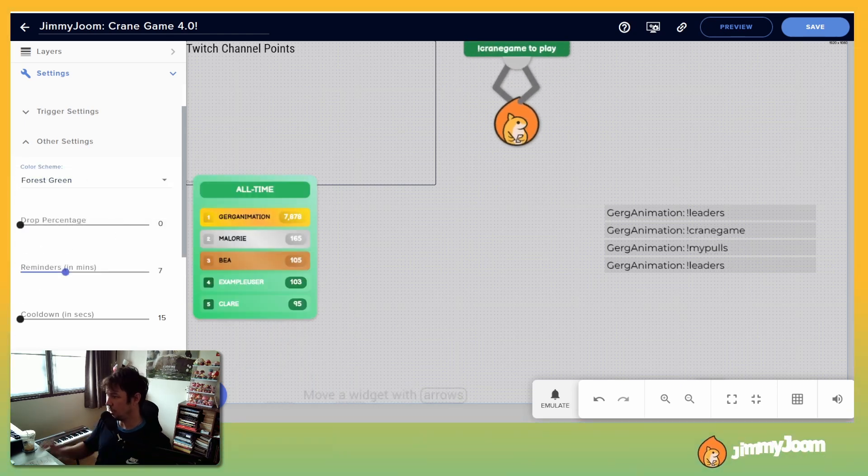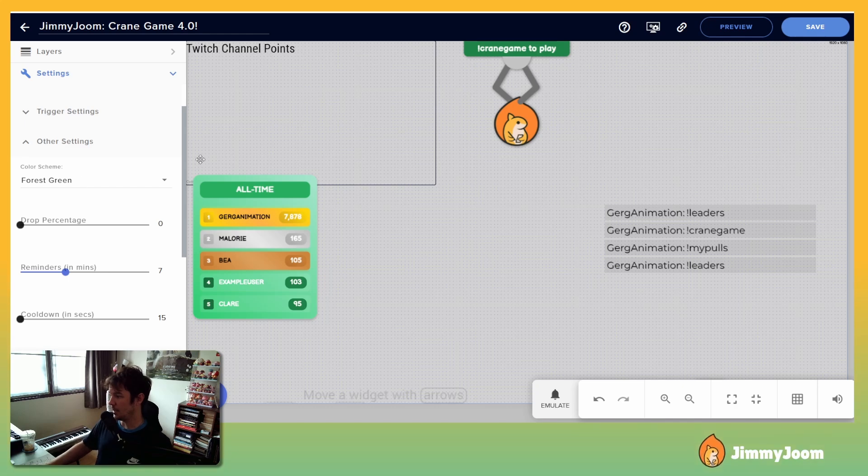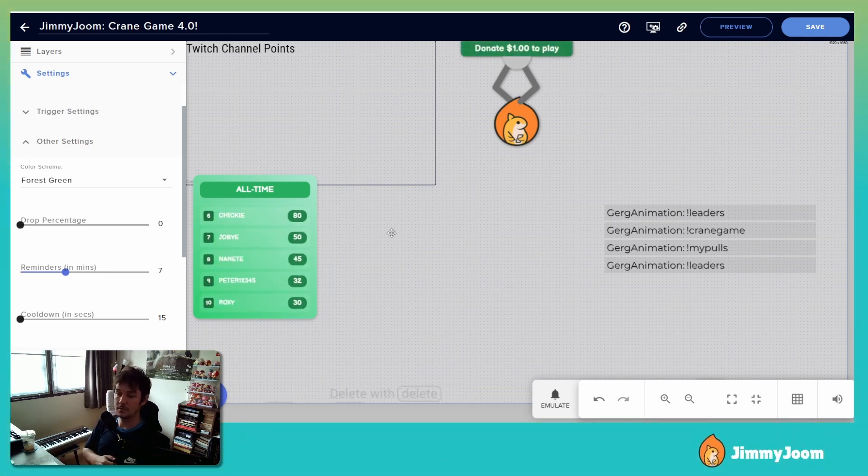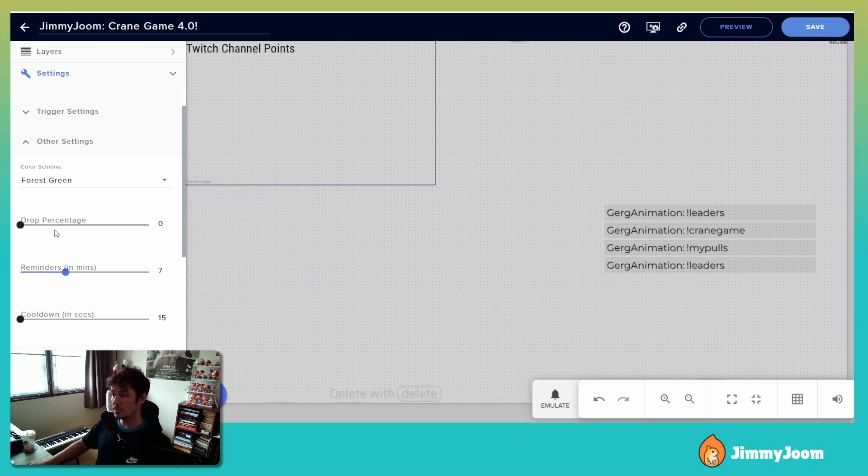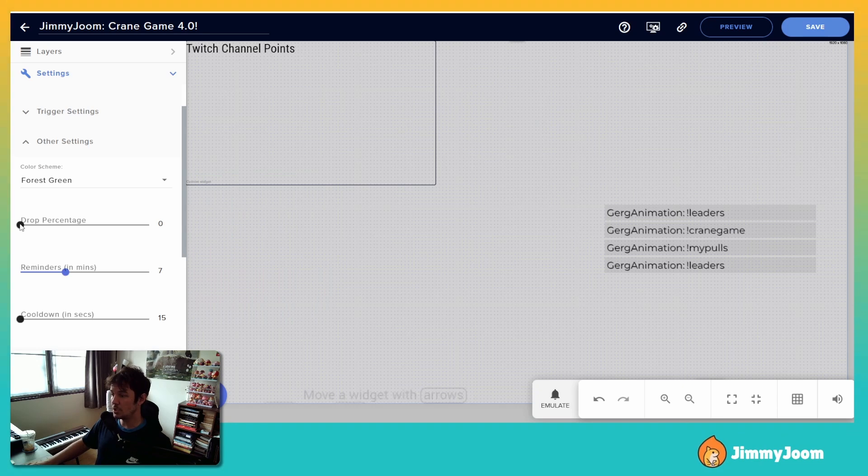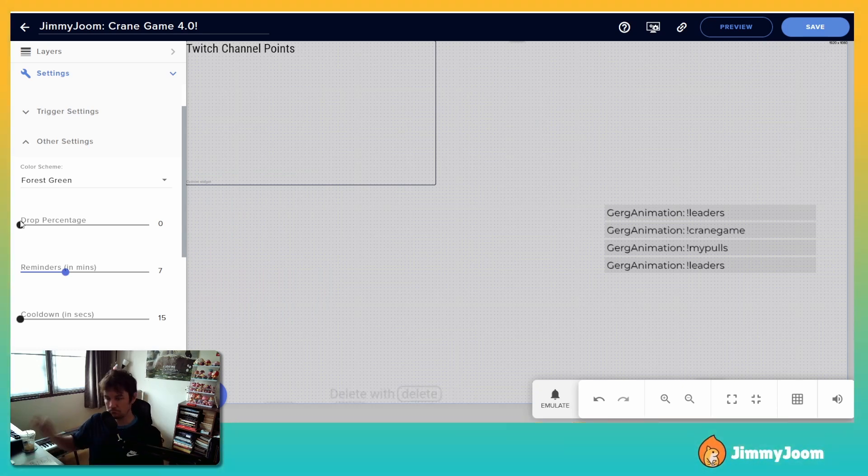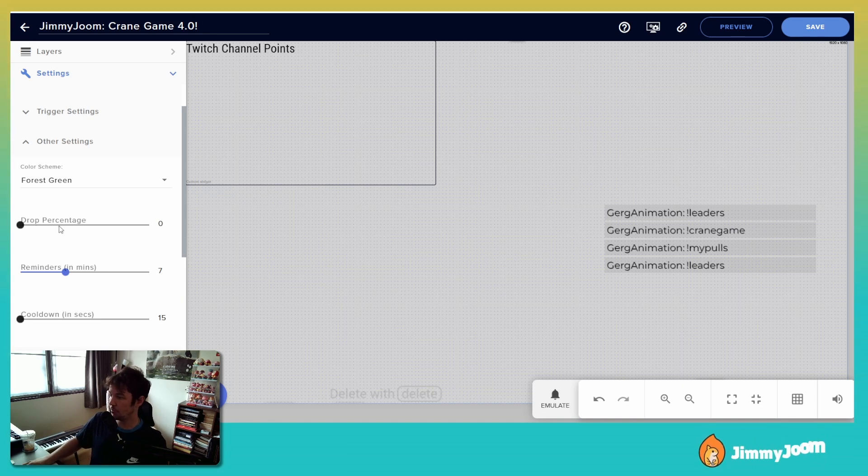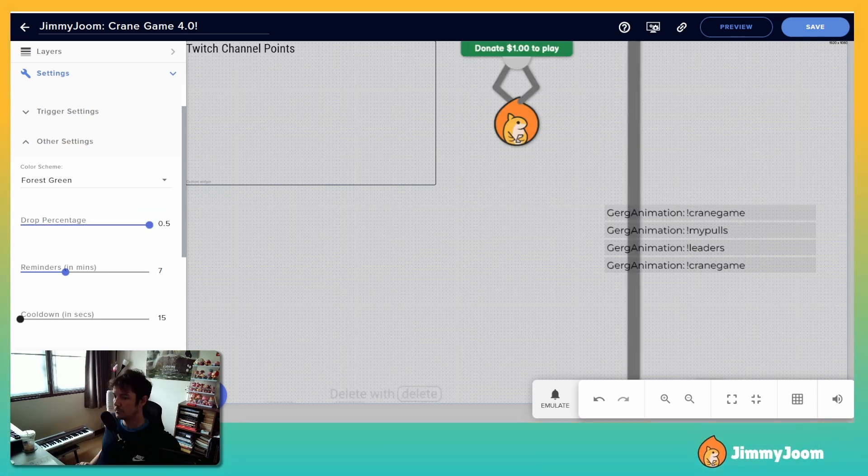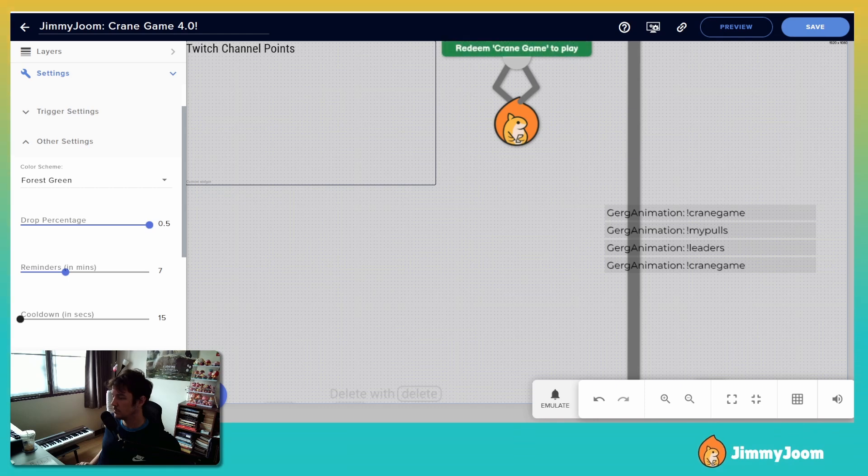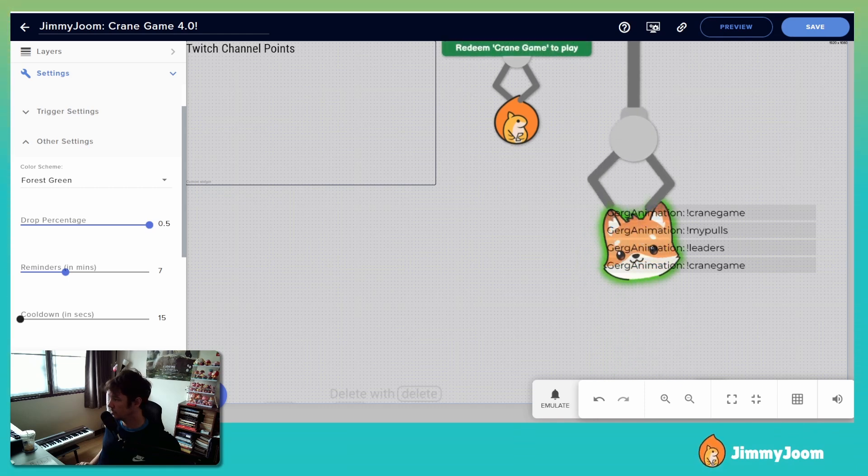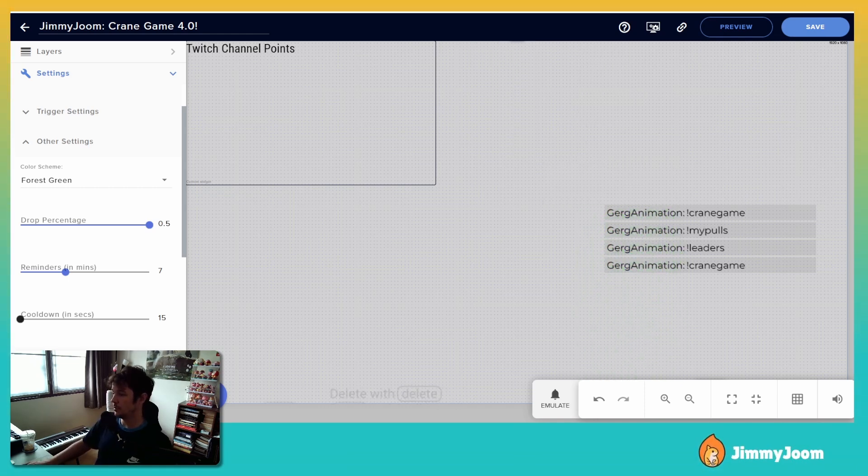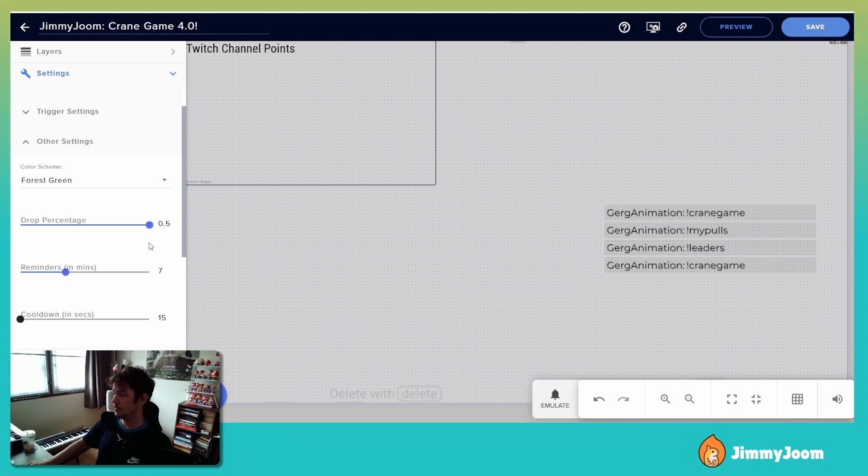I'll show you one more, let's do forest green. Okay, you get the idea. And the first three there will always be gold, silver, and bronze. Drop percentage, you can change it, you can make it so the crane drops. All right, so right now I have it set to zero and it's never going to drop. The highest you can go is 50 percent. All right, there's a drop. So up to you, if you don't like the drop feature you can turn it off.